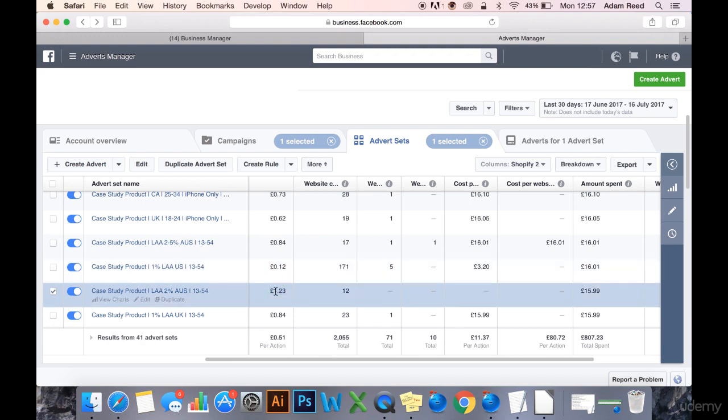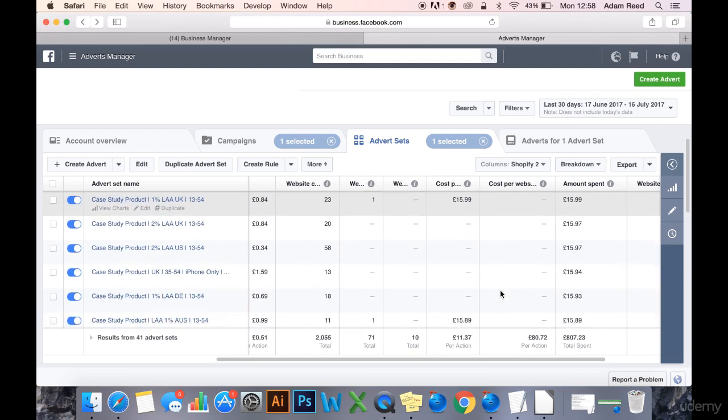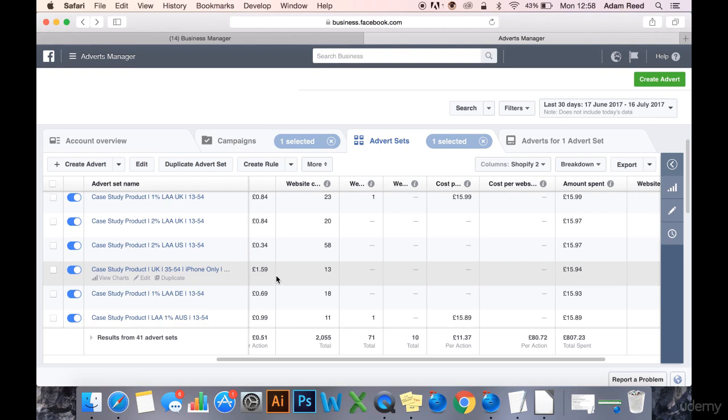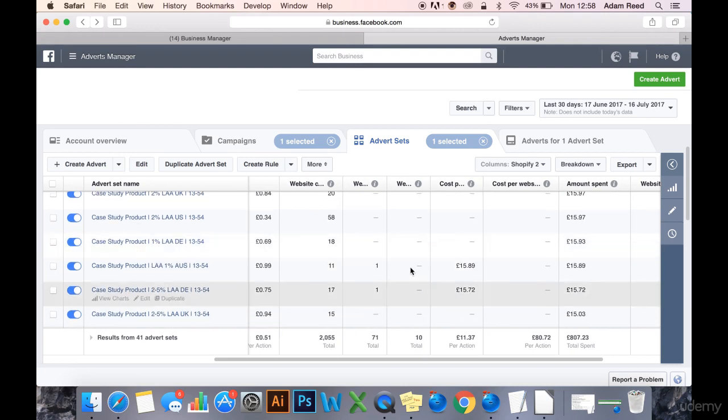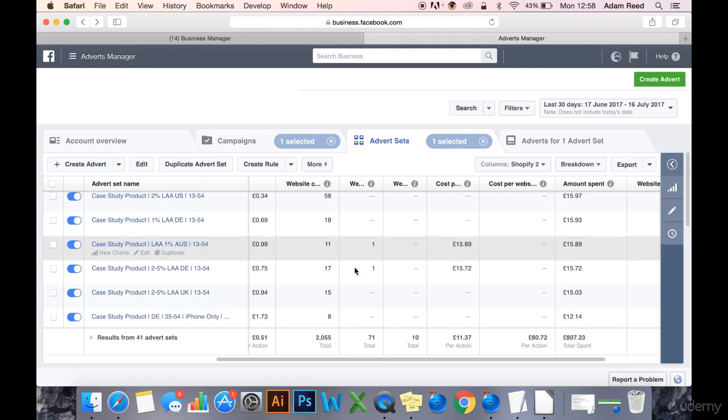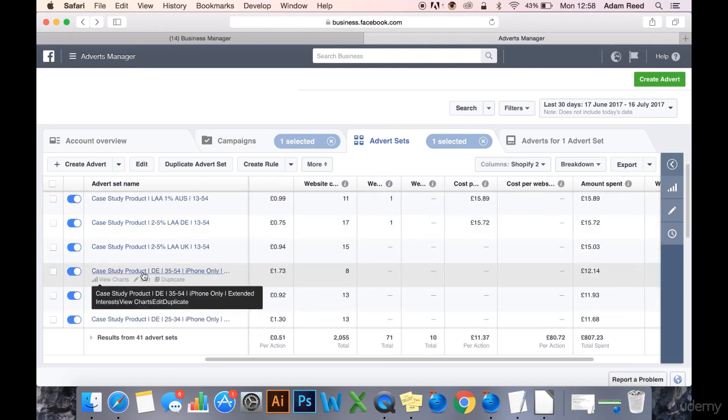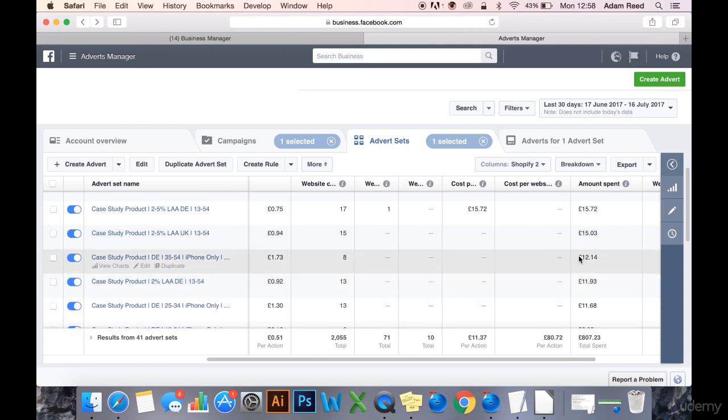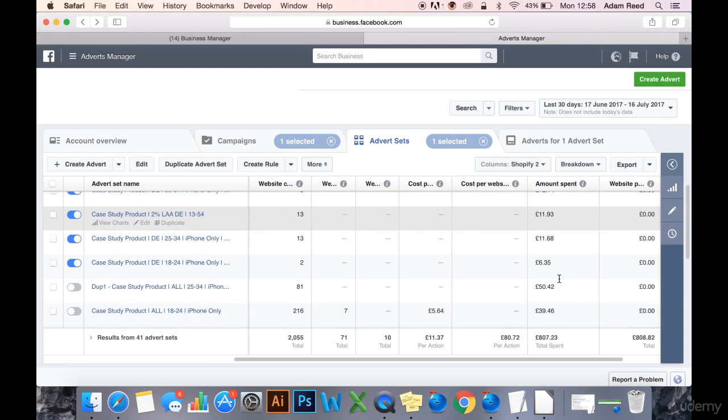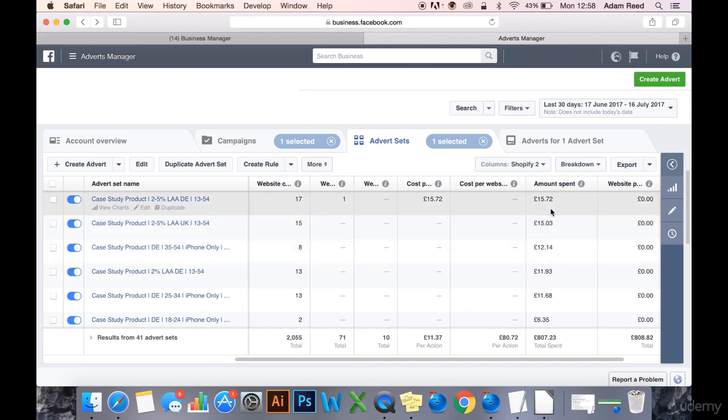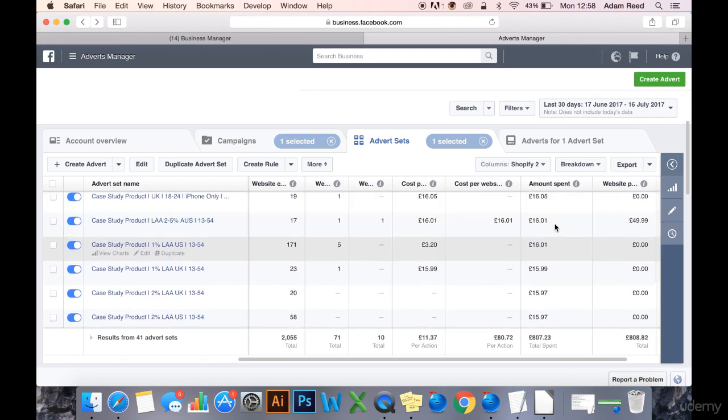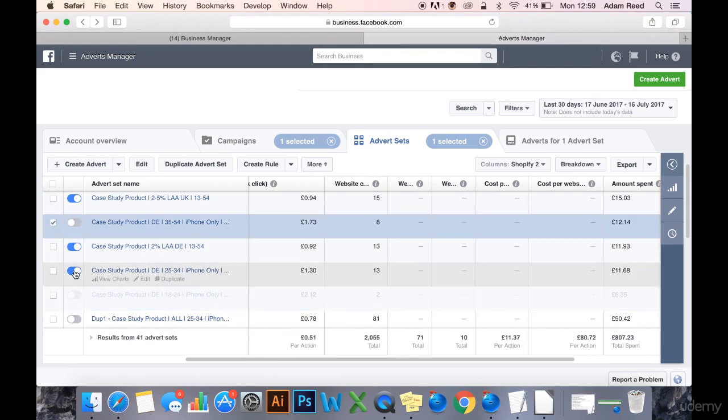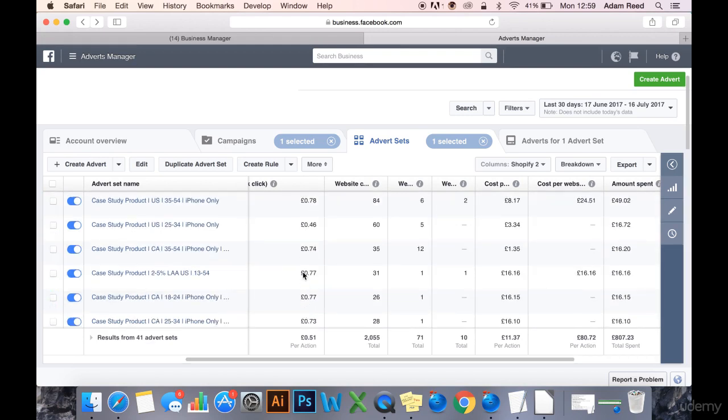£1.23 CPC. £1.60 CPC. These US lookalikes have been the cheapest so far, and UK and Australia have been the most expensive. £1.73 CPC. Oh, and Germany's pretty expensive as well, £1.30 CPC. But we've only spent £11 and £12 here. I'm going to kill them. I'll leave the Germany lookalike.